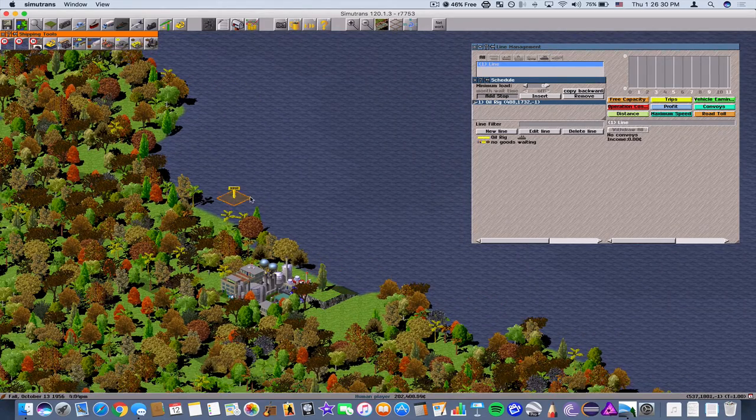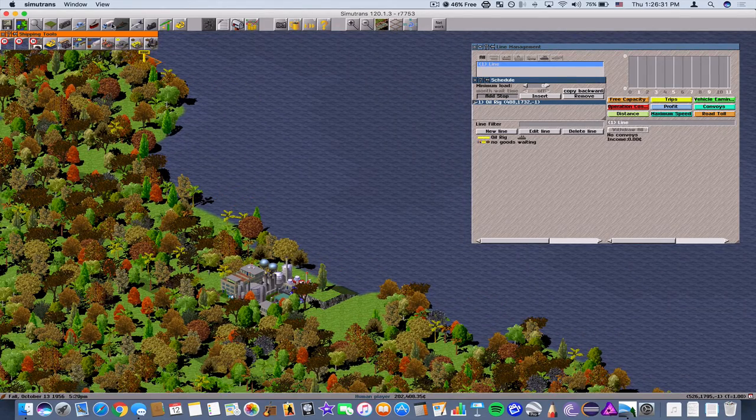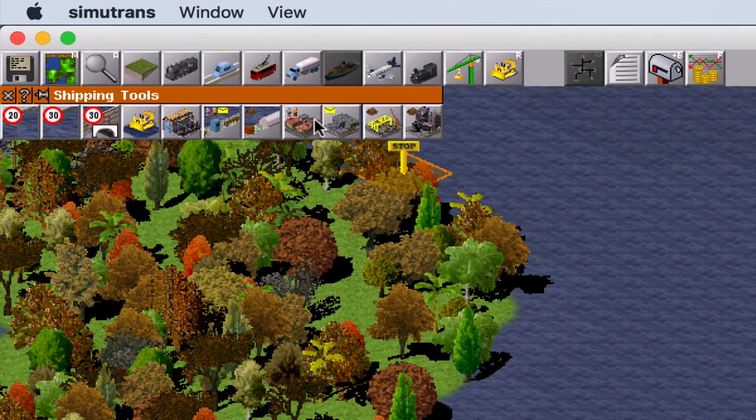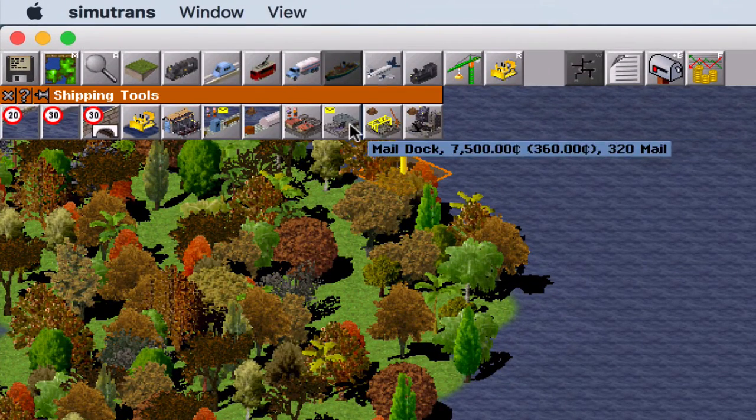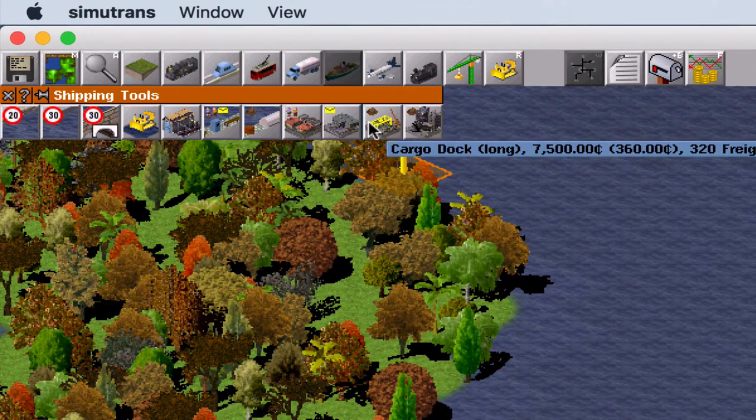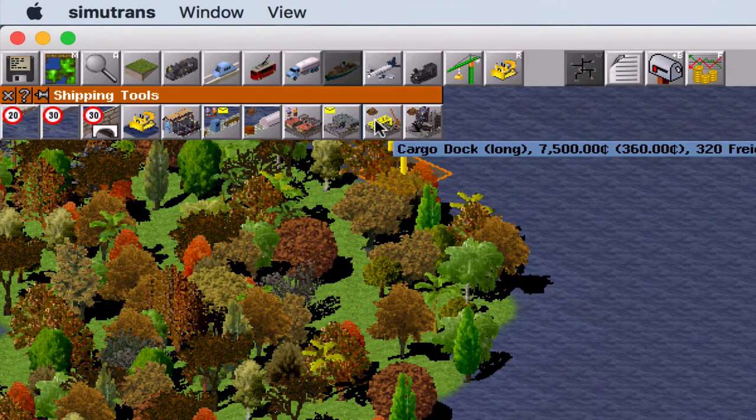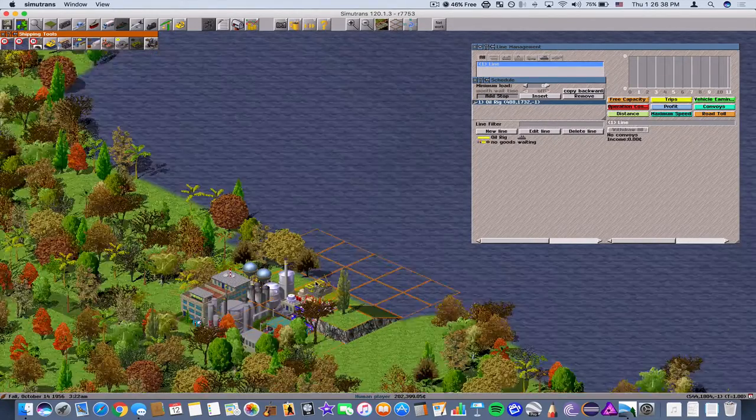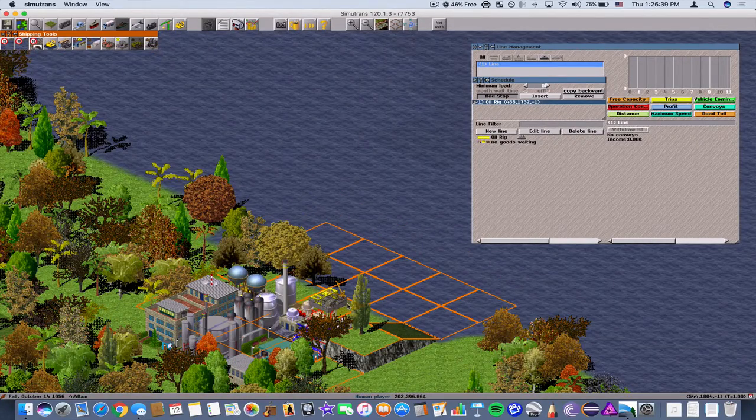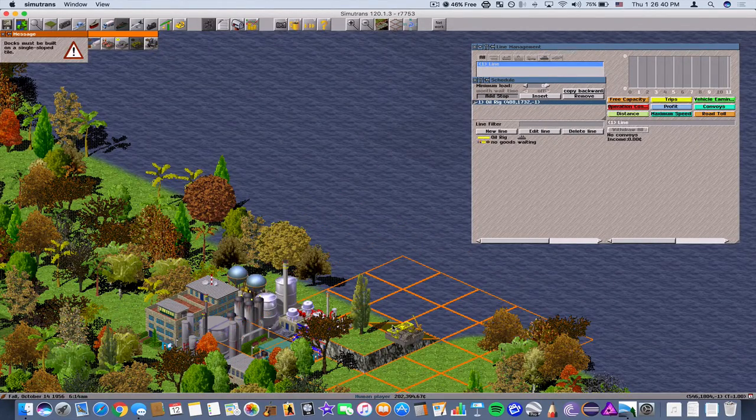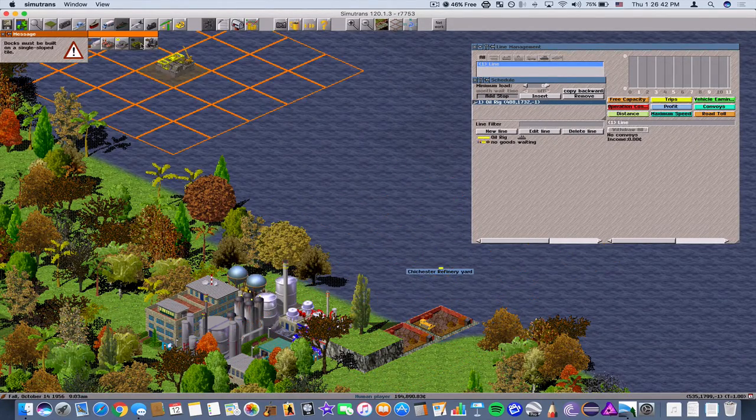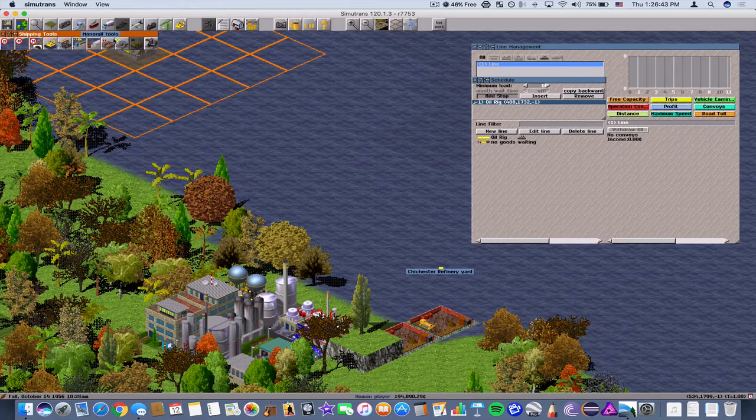But we need to create a dock first. So let's go up here to shipping tools and we're going to click on cargo dock long. Let's put one right here. Alright, we have a refinery yard.